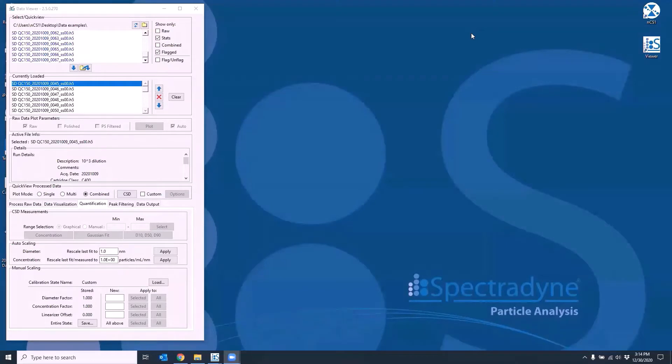Hi, I'm Nagdo, application scientist at Spectradyne. In this video, we'll be going over how to combine, save and export the data.